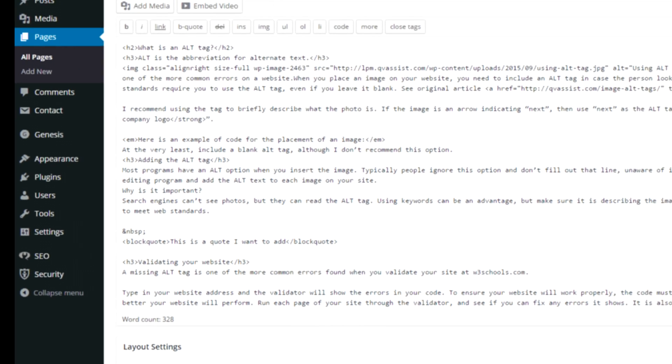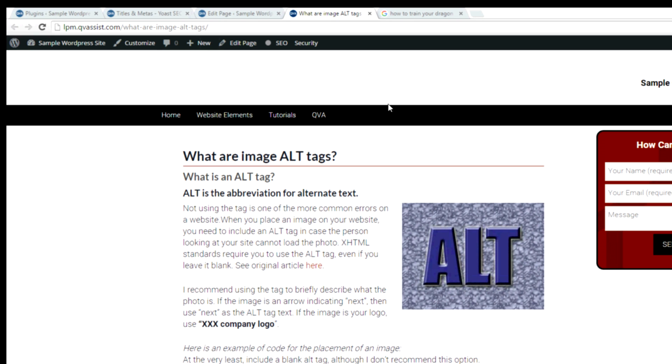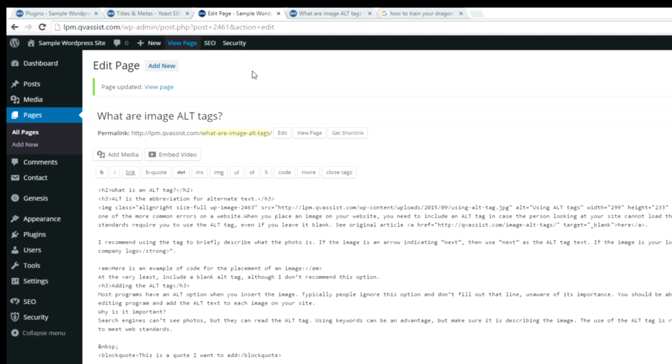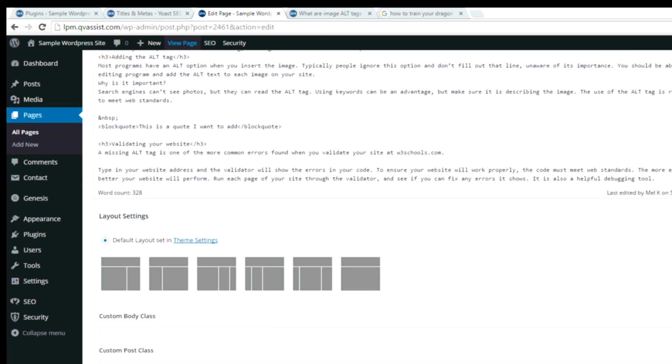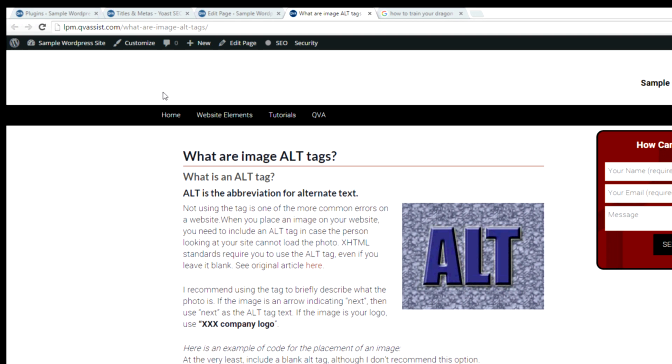Another thing about the meta tag title: if you notice when you're on a page, you look up in the tab, there's some writing on there. That is the meta tag title. So it's not necessarily the title of the page. This information is coming from what you have set here.